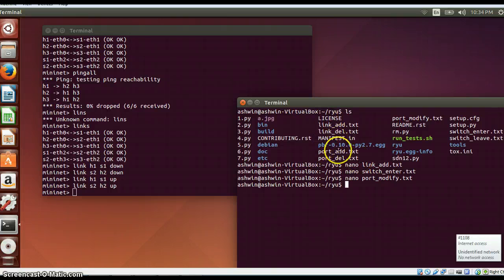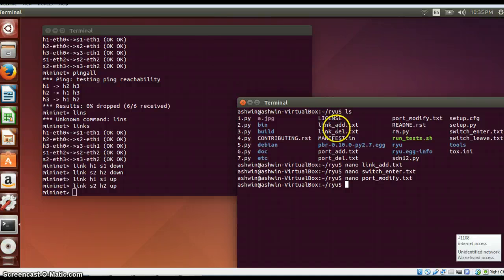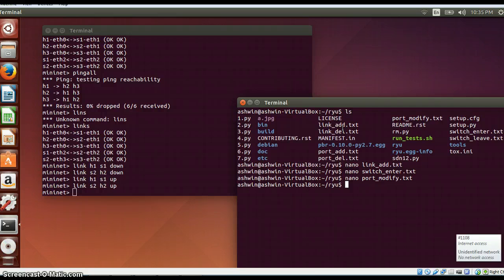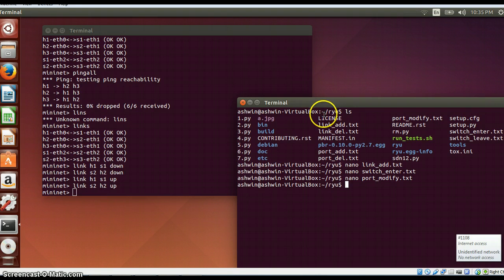Once we have got all those details in our text file, we can use that text file for further computation. That will be explained in the next video.